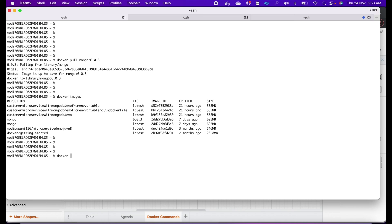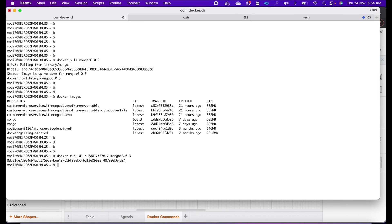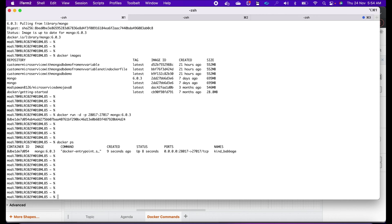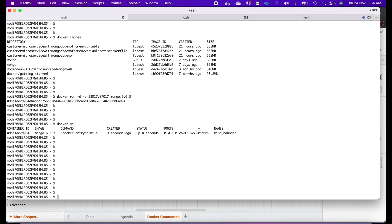Let's type the command: docker run -d -p 28017:27017 mongo 6.0.3. It has started. To verify, we use docker ps to see all running containers. Yes — it says it's up and running with the port mapping. Now, how do we test whether MongoDB is up and running? We'll quickly connect through Compass and check if it's accessible at 28017.